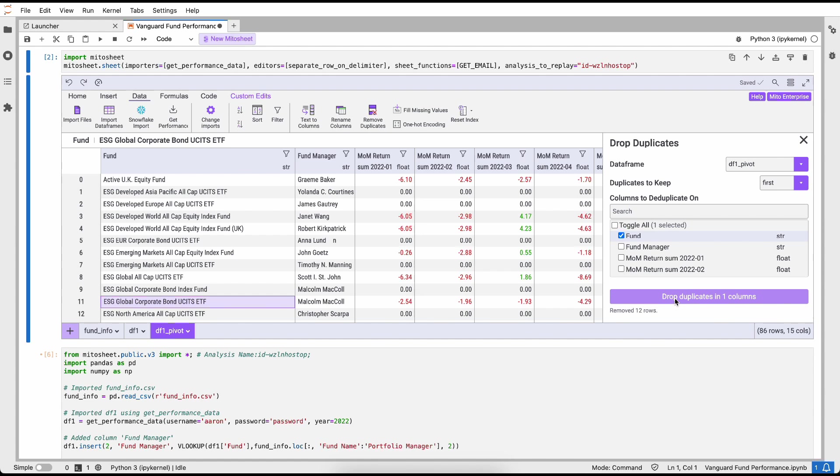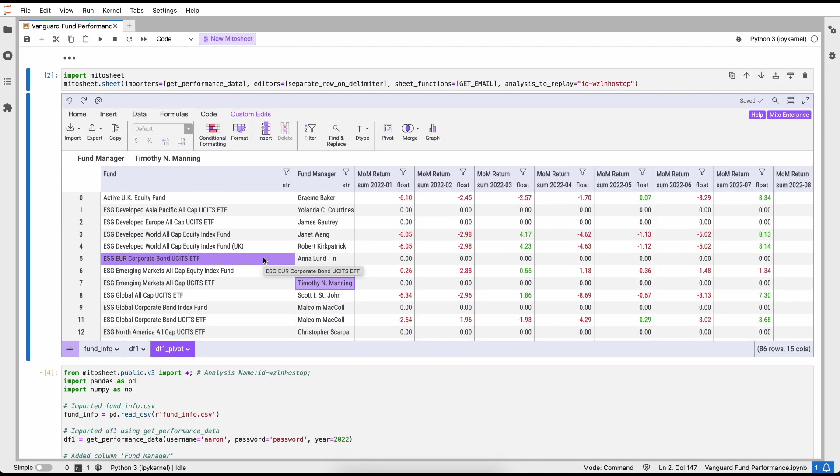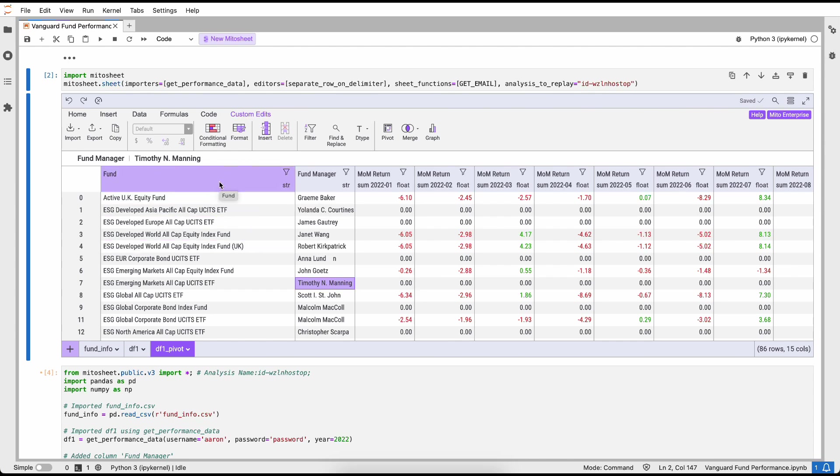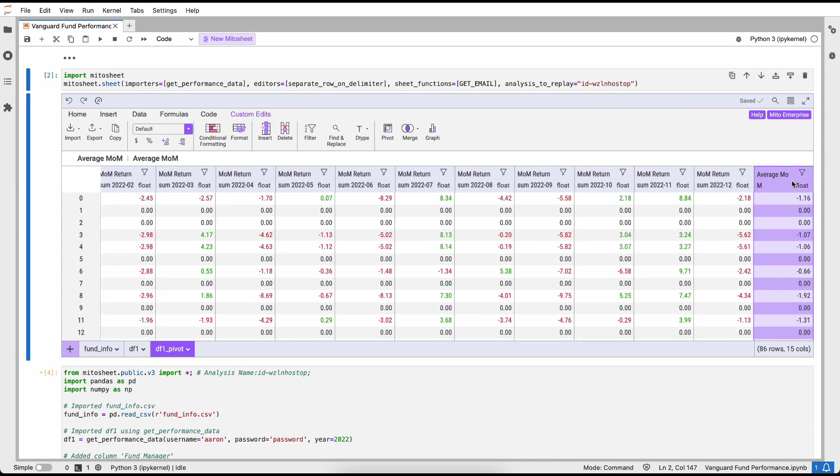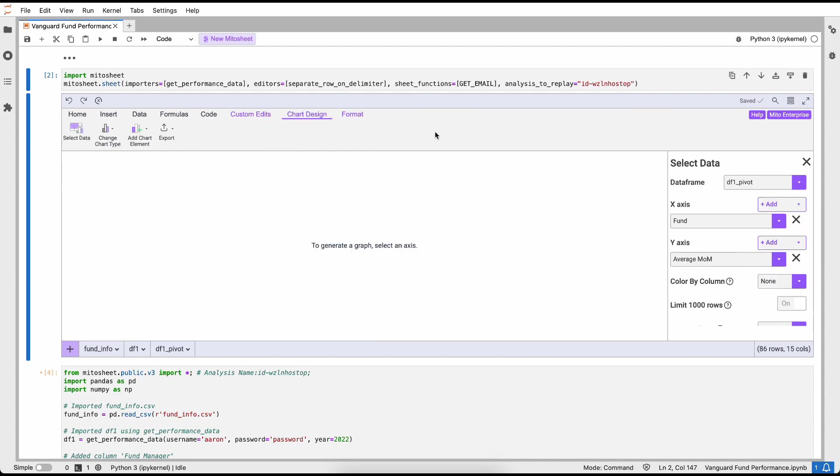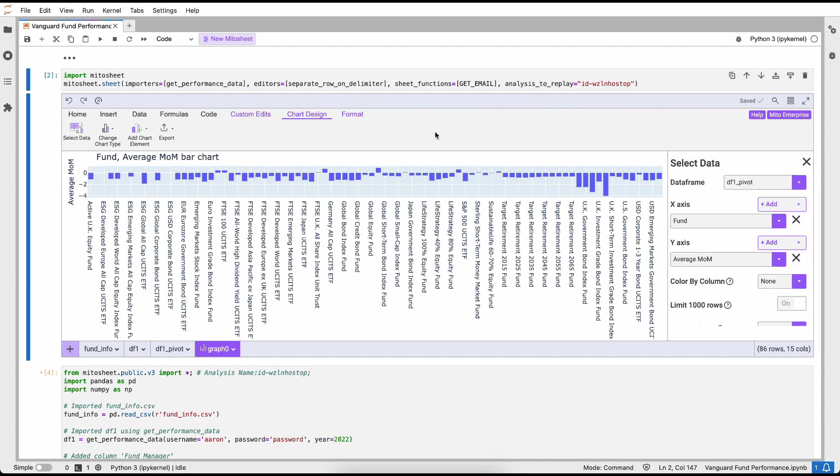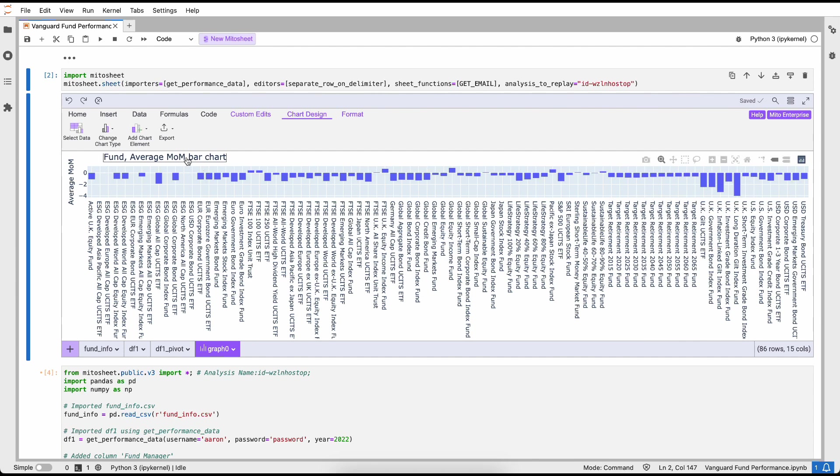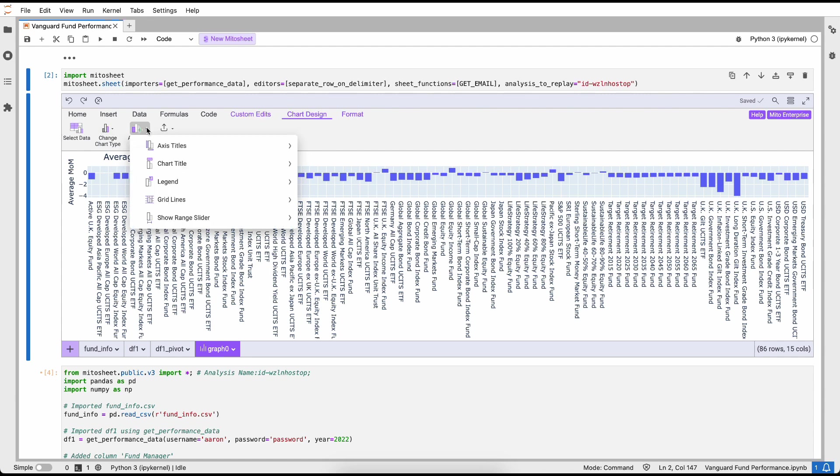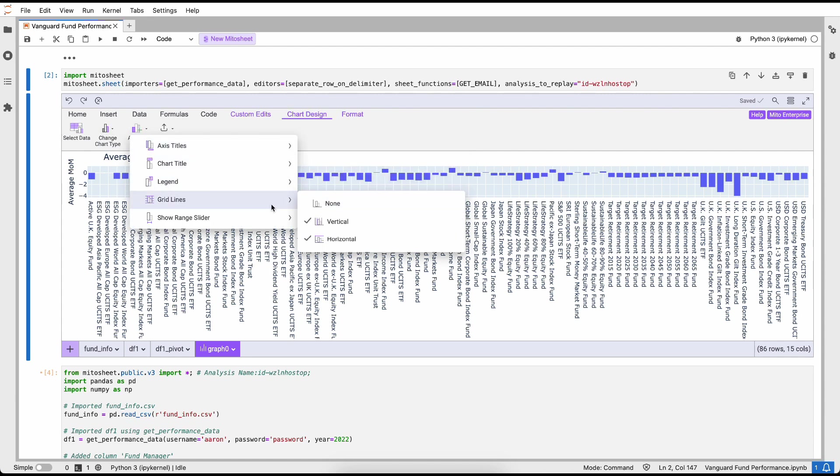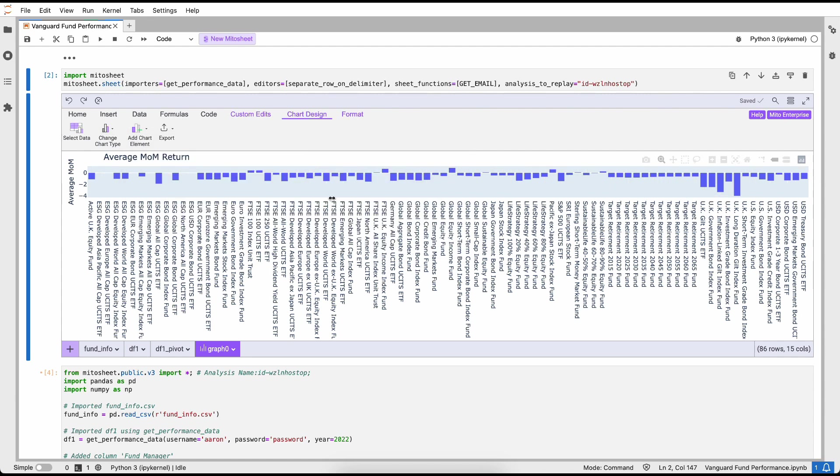Now that we've created the average month-over-month column, the last step that we need to do before building a graph is actually deduplicate this data. Because we split the fund managers into multiple rows, if the fund had multiple fund managers, for example this one here, we're going to see two entries for them and that's going to throw off our graph. To deduplicate the data, I'm going to click the Data button, I'm going to click remove duplicates, and I'm going to select how do I want to deduplicate my data. In this case, anytime that the fund exists multiple times, we're just going to drop the first one. Deduplicating the data as easy as that. We've removed 12 duplicate rows from our data frame.